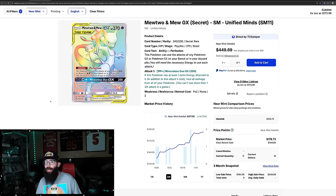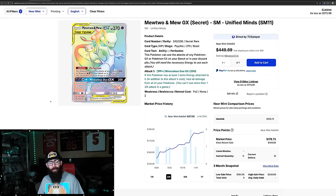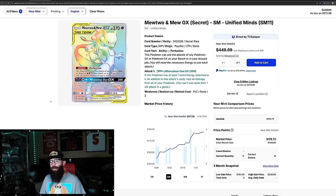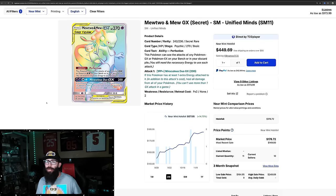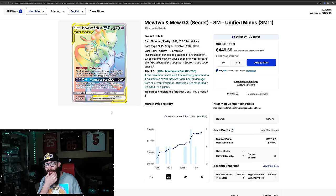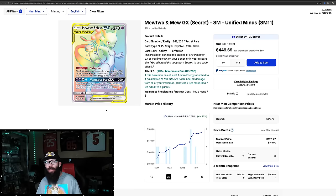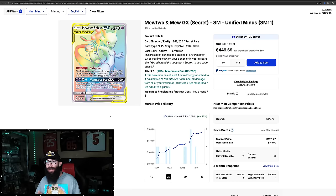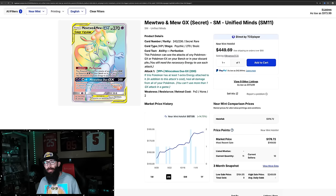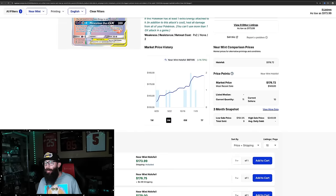Next up we have the Mewtwo and Mew from Unified Minds. Now, I feel like Sun and Moon era, we don't really get to talk about too much on the channel. And looking back on these, I feel like these rainbow cards didn't age the best in my opinion. Let me know if you guys agree or disagree. Not that I don't like this card, but just something about this full rainbow style. It just doesn't quite do it for me.